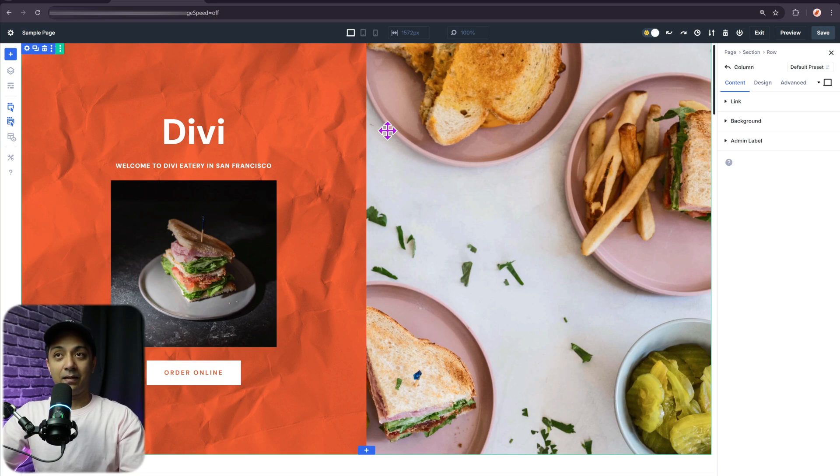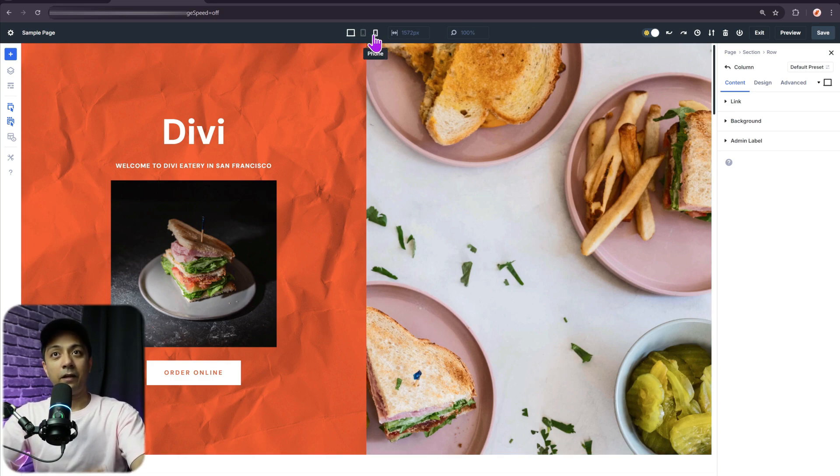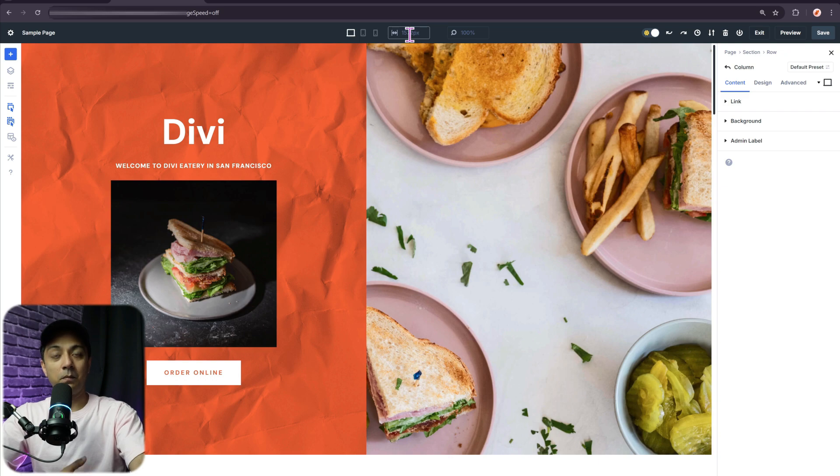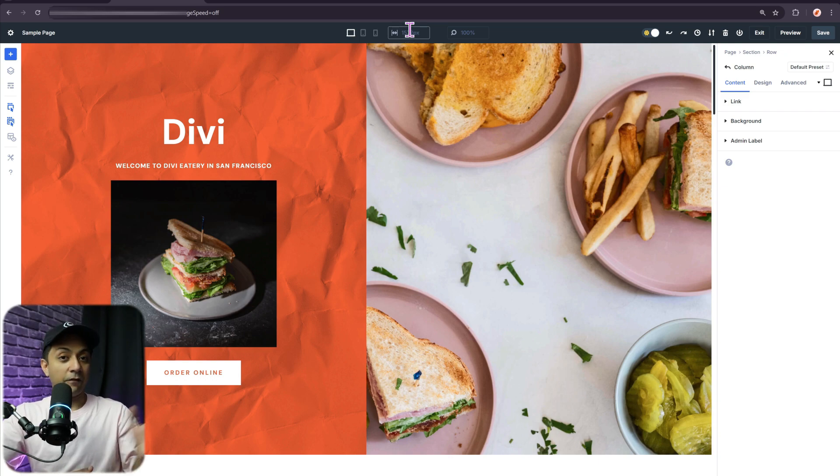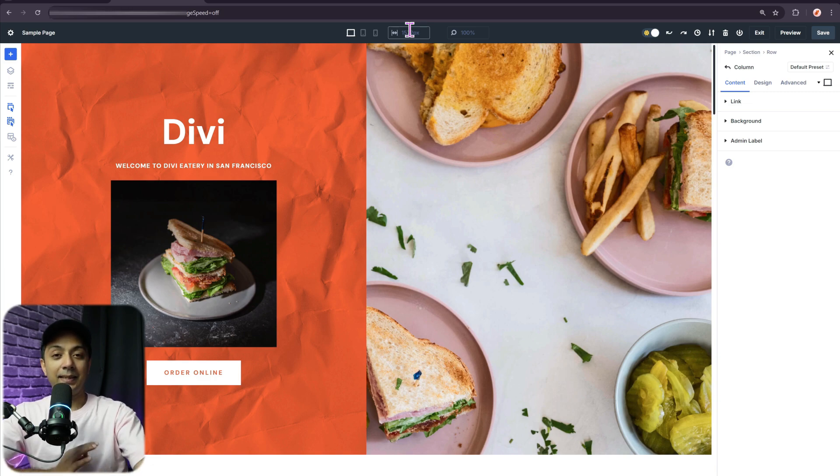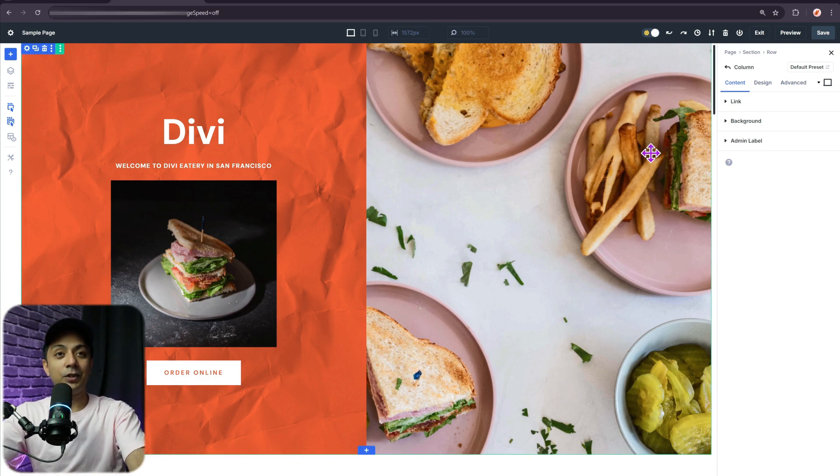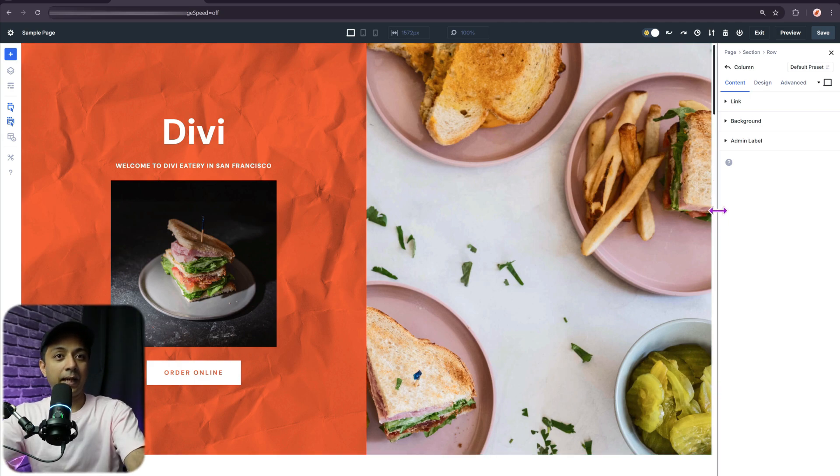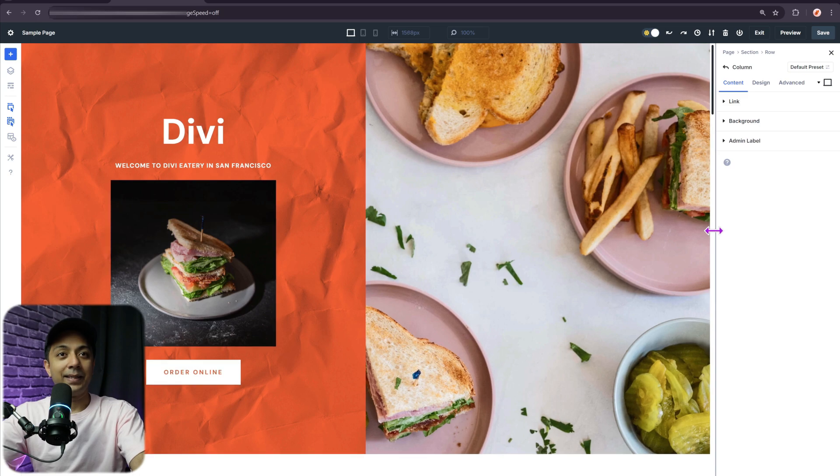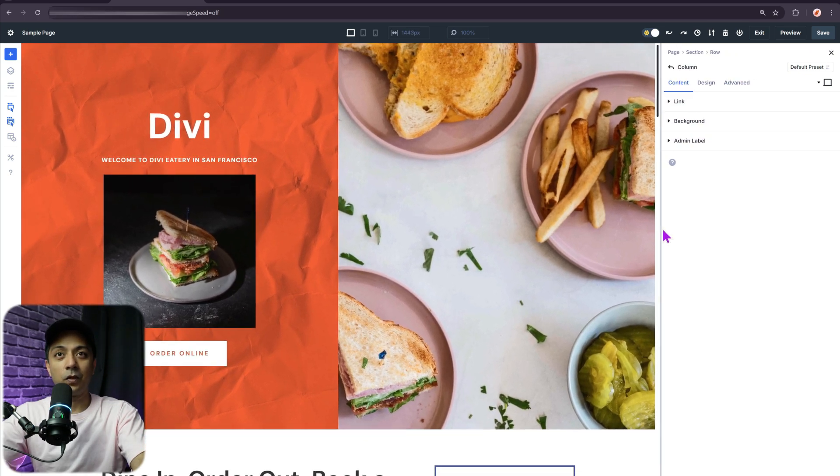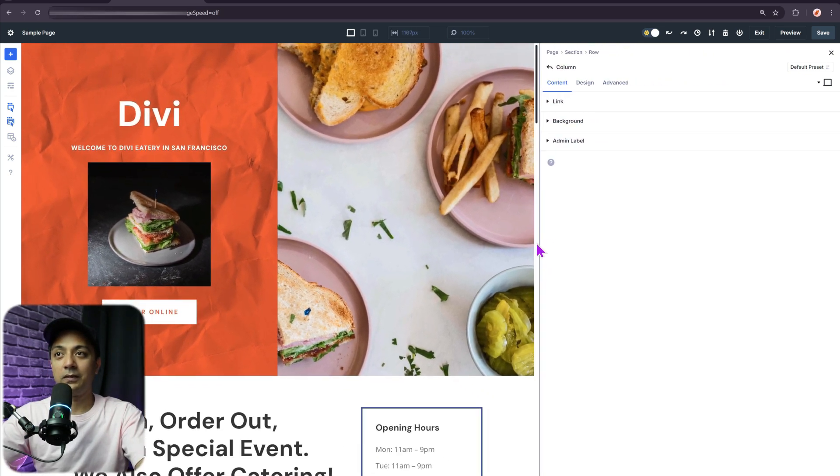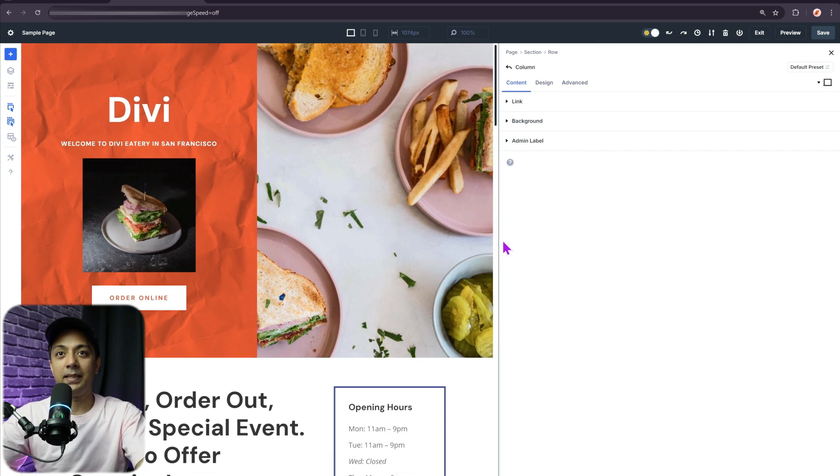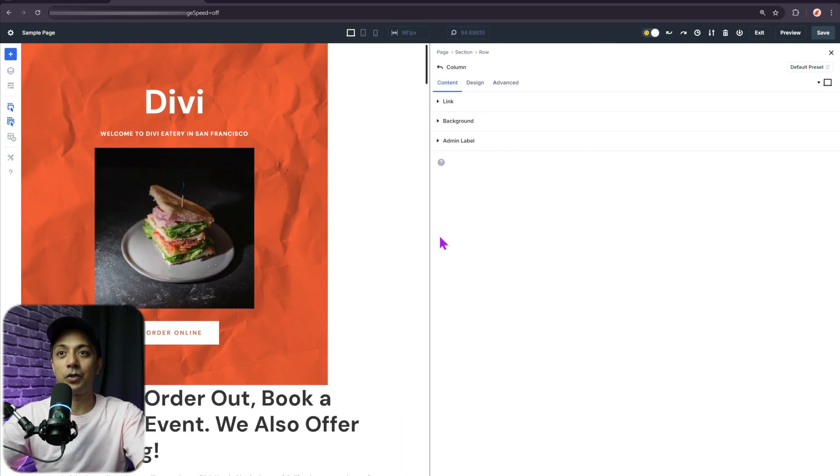So once again, we come back here in our Divi 5 visual builder. Now we have already covered how the device switching as well as custom breakpoint works. But if in case you want to see how your website is going to perform on different devices or different screen resolutions, then the simplest way to check that is using the canvas scaling option. All we need to do is just go to the right hand side of our canvas. If you click on this and start dragging our canvas to the left hand side.